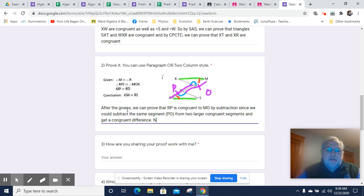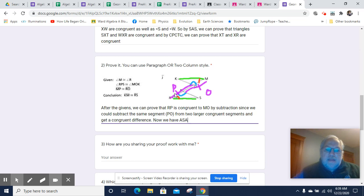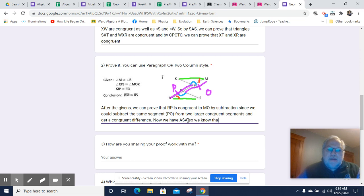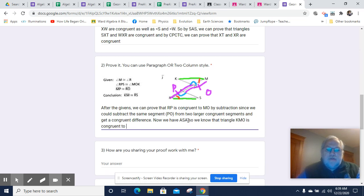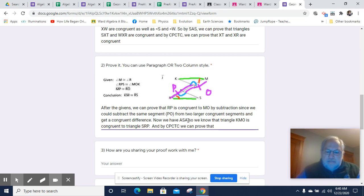Now we have angle-side-angle: we can prove that this angle and the included side between these two angles are congruent with the corresponding angle and included side. So by angle-side-angle, we know that triangle KMO is congruent to triangle SRP. And by corresponding parts of congruent triangles are congruent, we can prove that KM is congruent to RS.